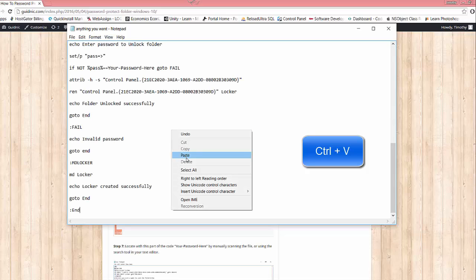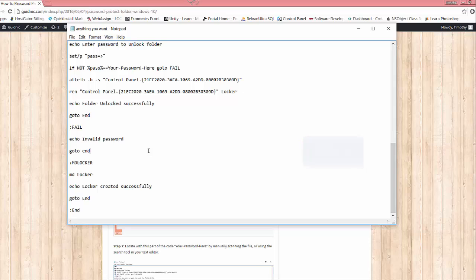The next thing we need to do is locate your password here. This is where we're going to input our password, so I'm going to name mine ABCDEFG123.